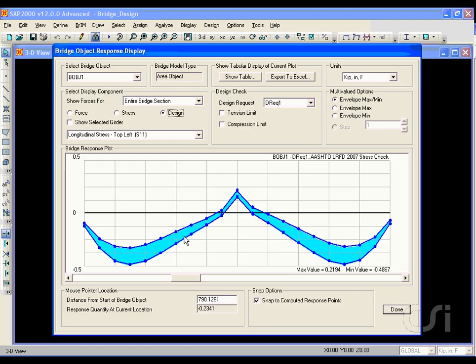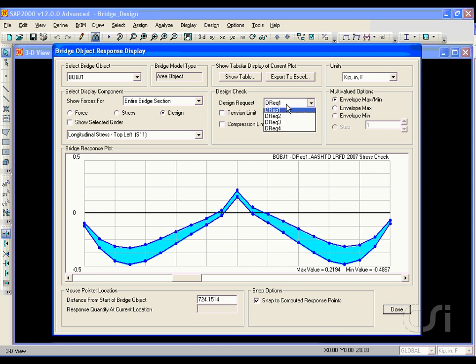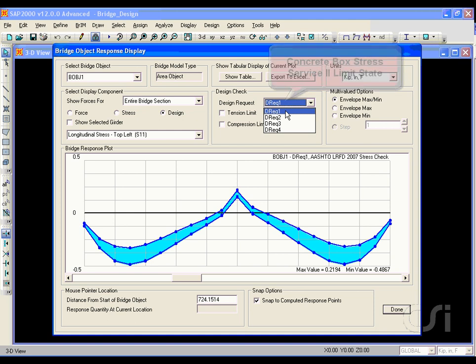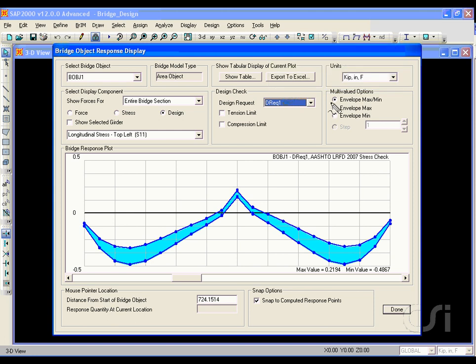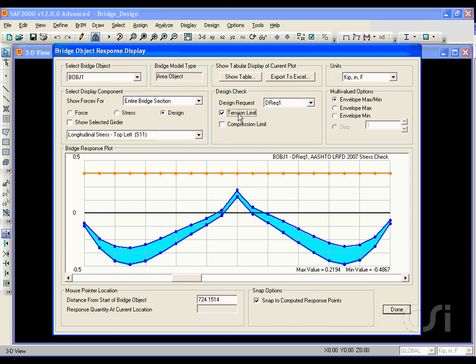Upon completion of the design, the bridge object response display form is displayed. With the design option selected, we can view the checks for the various design requests. Starting with design request 1, the Service 2 limit state generates an envelope of the stresses along the bridge. In this case, the longitudinal stress at the top left.